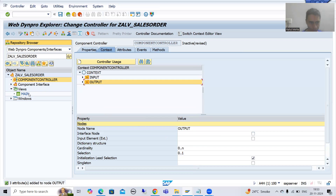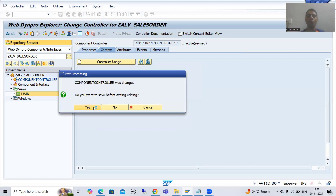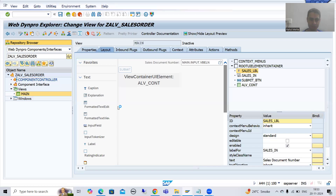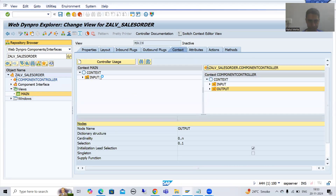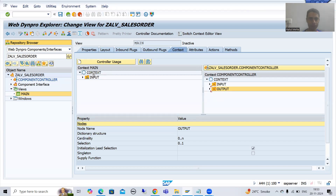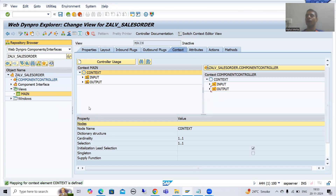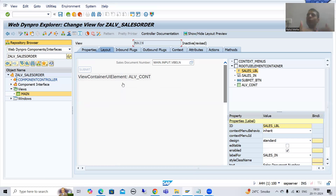Now I will go to the view and drag and drop the node to the view as well. I will go to context and drag and drop the node 'output' into the view context. Now we will go for the logic part. Whenever the user clicks on the submit button, we need to fetch data from VBAK and VBAP and bind that data with this particular node.